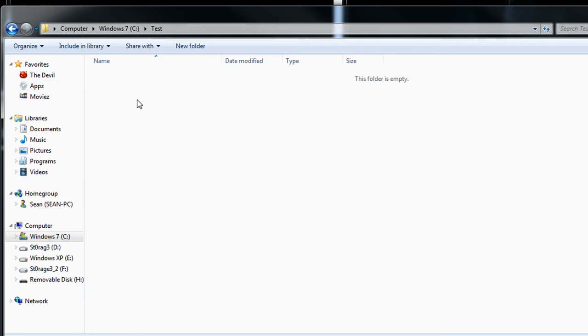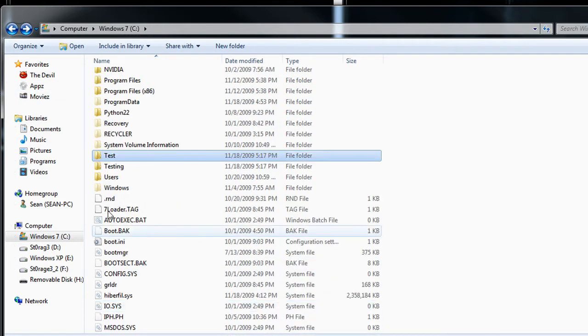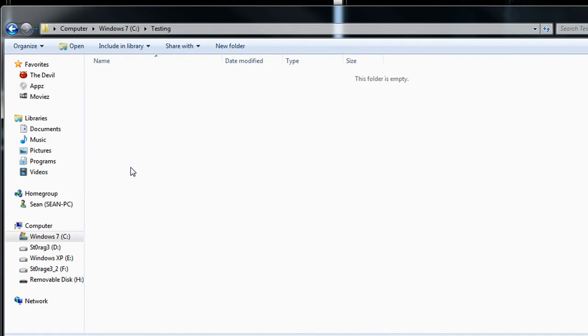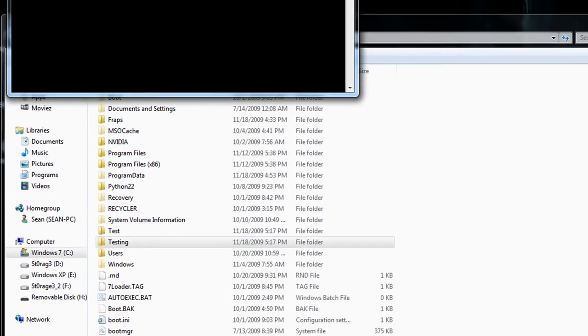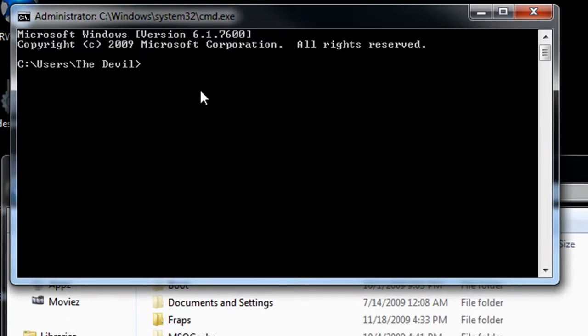So I have these two separate folders. Now normally I can go to my test folder, I can save a document, and then I can go to my testing folder and save a different document. It will remain that way, it's treated as two separate items. However, if I create a junction, like for instance in this case, we're going to create a hard link junction, a directory junction.